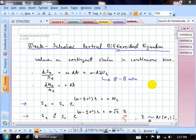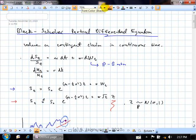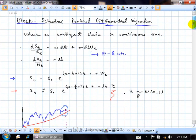I'd like to give you a quick review of where we were last time, because that's one of our main key results. So last time we were focusing on this Black-Scholes partial differential equation, and I demonstrated how you can go ahead and derive it.